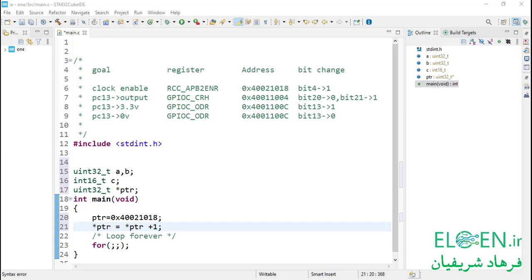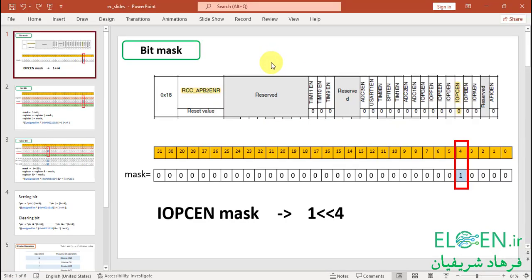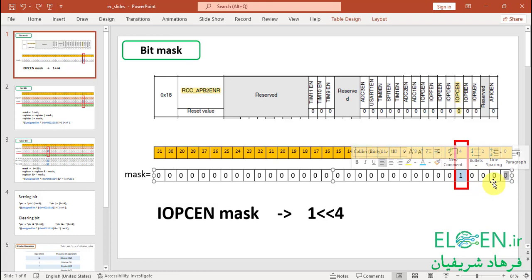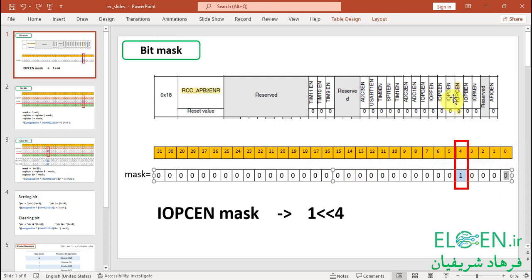Consider RCC APB2ENR, which is a 32-bit register. Bit 4 is the IOPCEN bit. The IOPCEN mask is a 32-bit value where all bits except bit 4 are 0. We can make this value with the left shift operator — we write 1 left shift 4, which shifts the 1 four positions to the left. We use this number to set or clear bit 4.